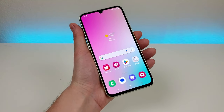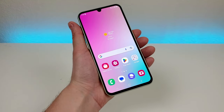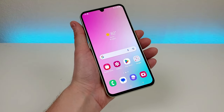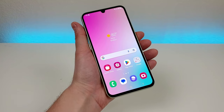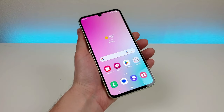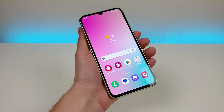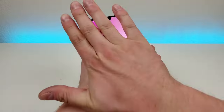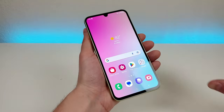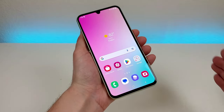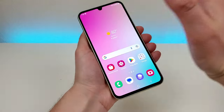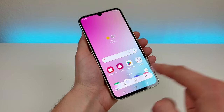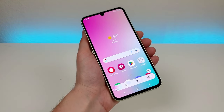The second method to take a screenshot is a bit more complicated but kind of interesting and it's called palm swipe to capture. This is already enabled by default and essentially all you have to do is swipe your palm across the display. Let's give that a try right now — and there we go, we now took the screenshot using that method.